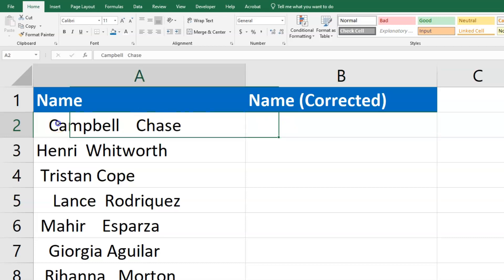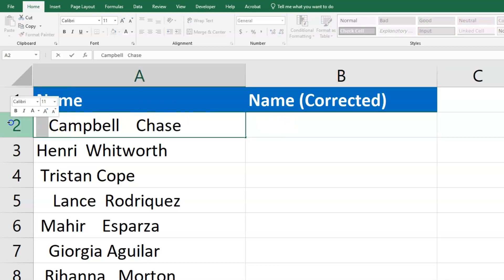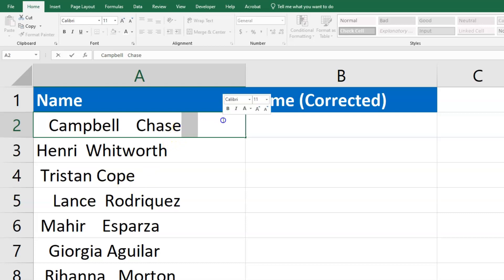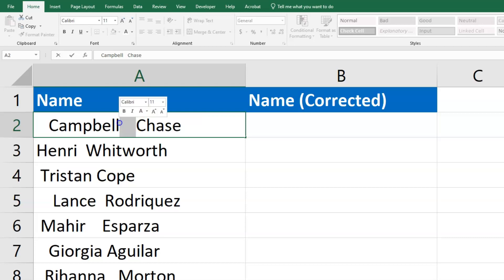Let's take this first name listed as an example. You can see some extra space in the front, and there's actually some extra space in the back even though you can't see that, and there's also more than one space in the middle.